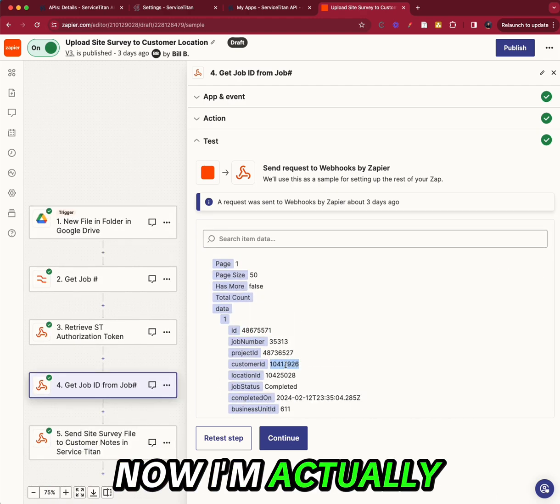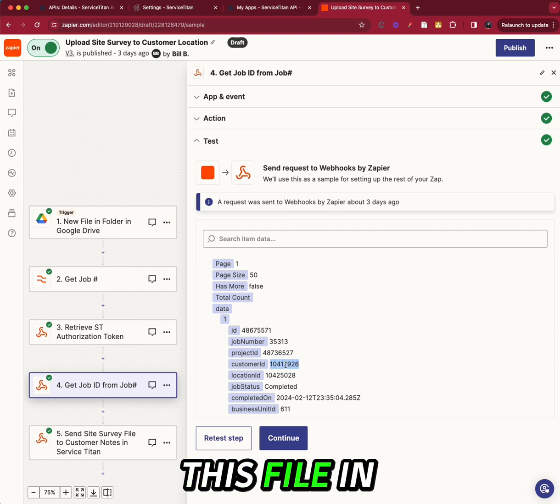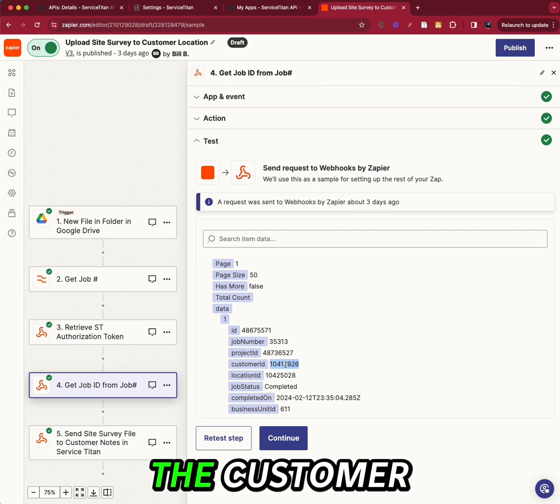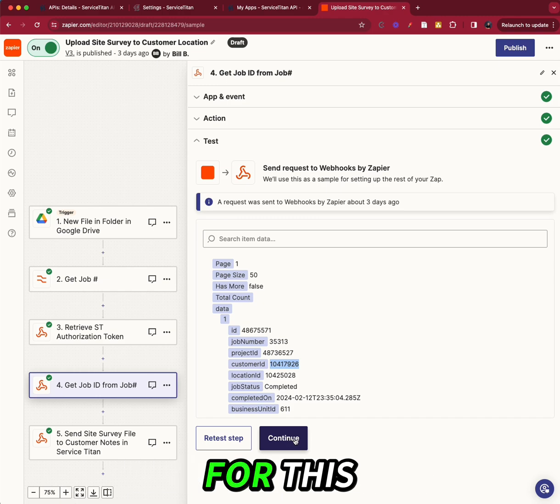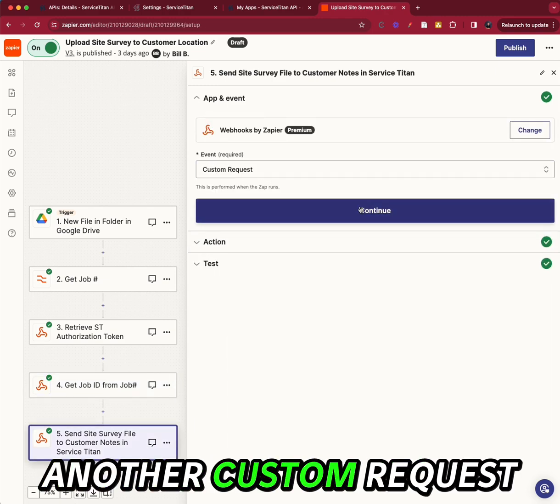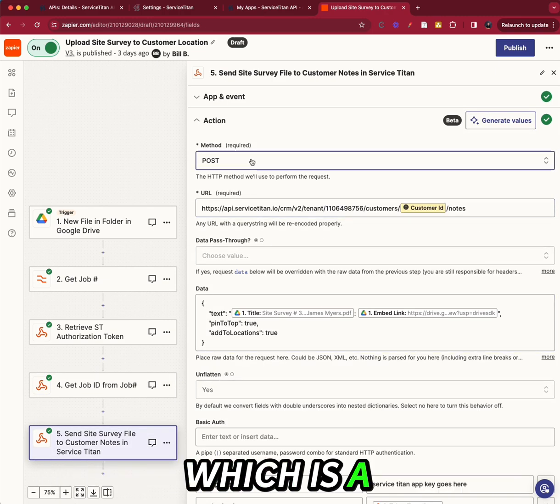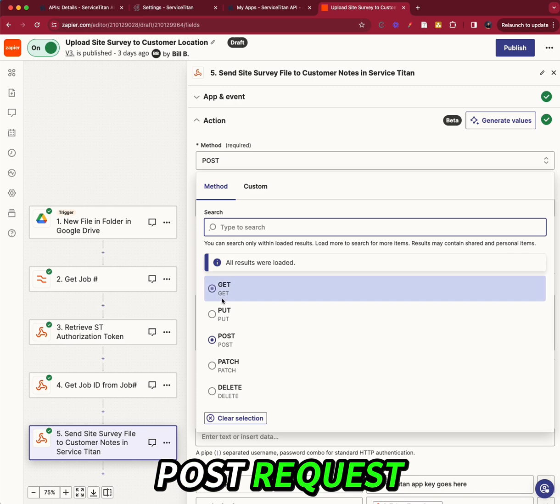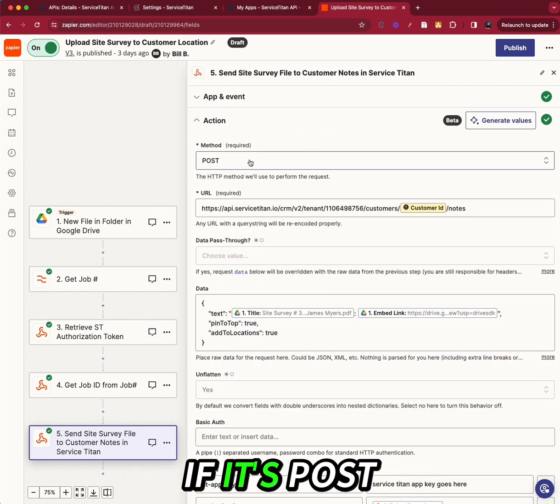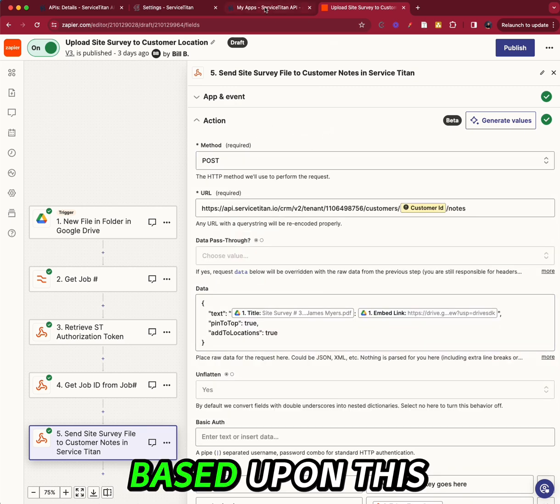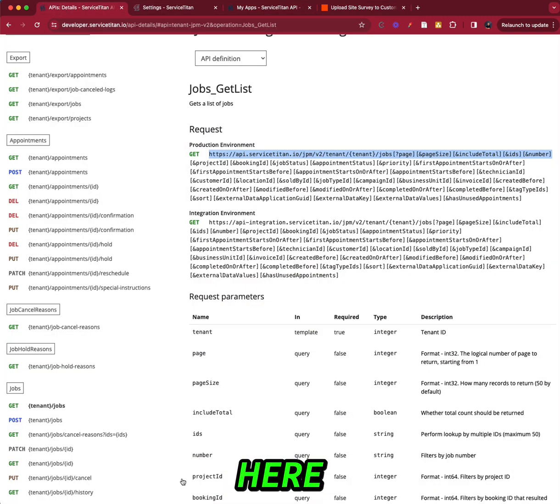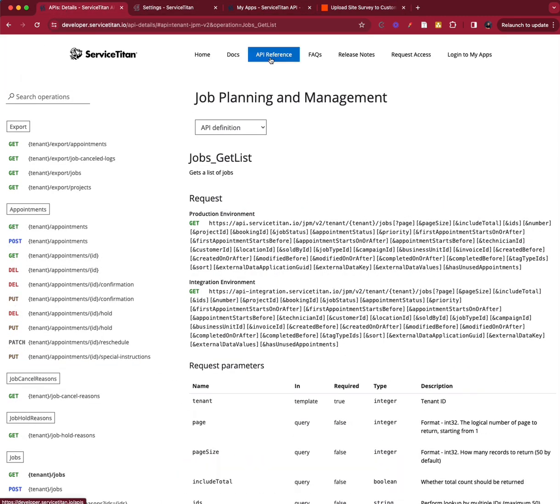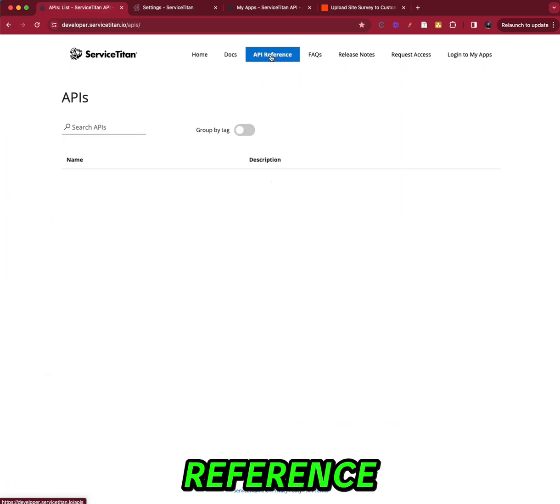And this is another custom request, which is a POST request. And you'll know if it's POST, GET, or PATCH based upon this here, where you see right here. I'm going to go back to the API reference.